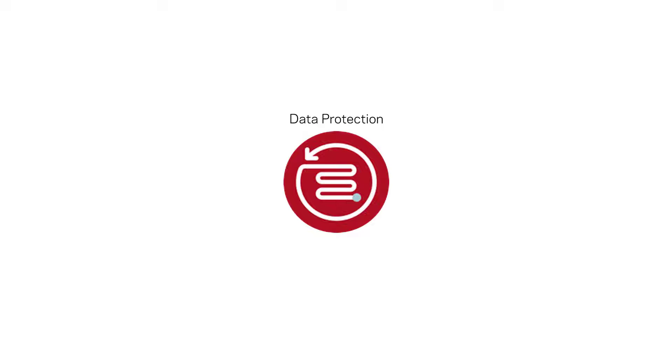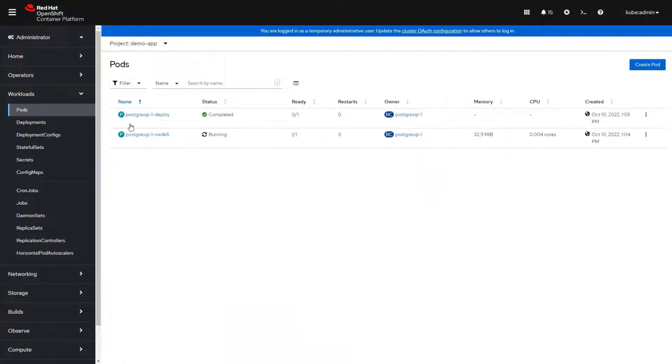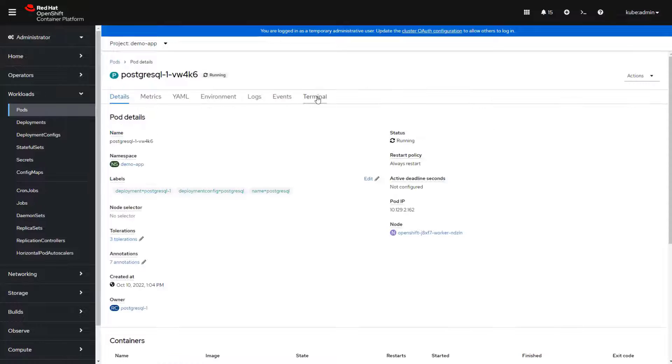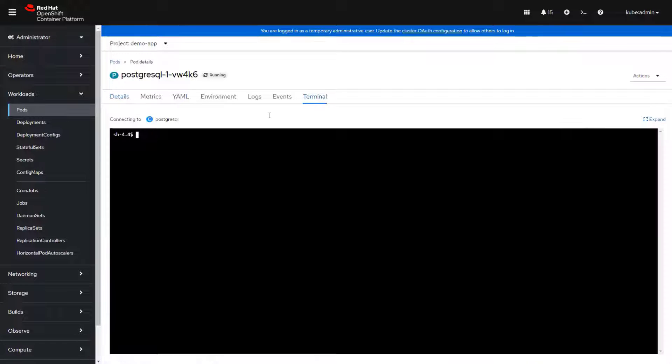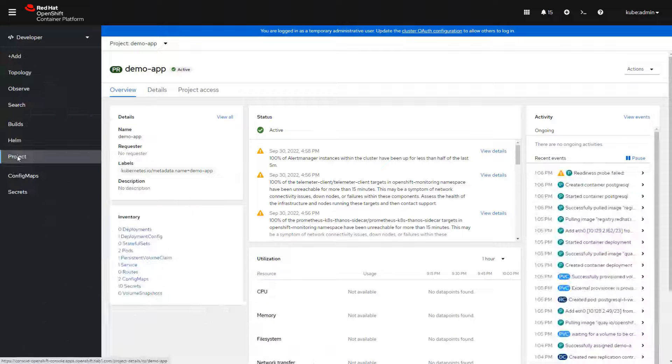NetBackup provides enterprise backup and recovery for Kubernetes with several advanced features. In this example, NetBackup provides data protection services for a containerized database application running in OpenShift where the application is using InfoScale persistent storage.